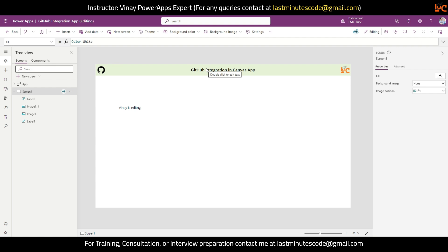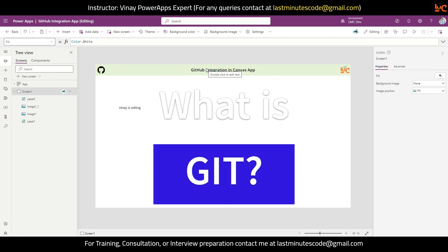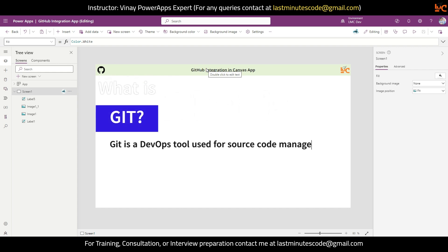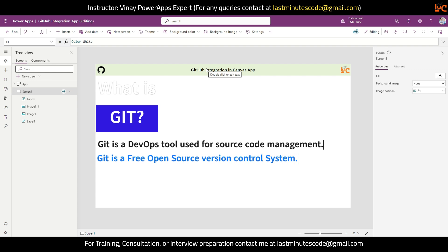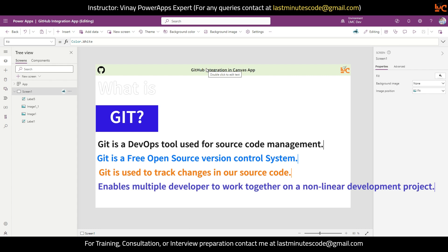Before I tell you about GitHub, let me give you a basic overview of what Git is. Git is a DevOps tool used for source code management. Whatever we are developing is nothing but source code, and to manage that we use Git. It is a free, open-source version control system used to handle small or very large projects efficiently. With Git we manage the versions of our applications, and it is used to track changes in the source code — all changes are tracked by date, history, and whoever edited them.